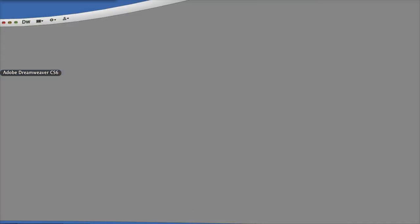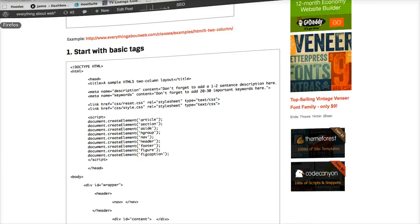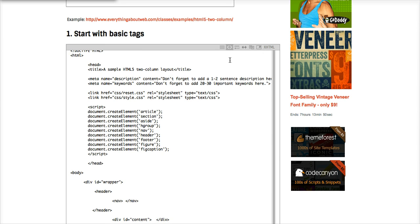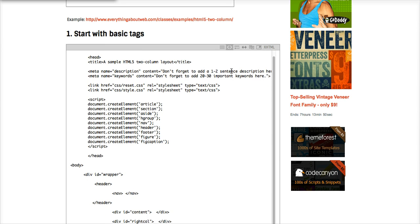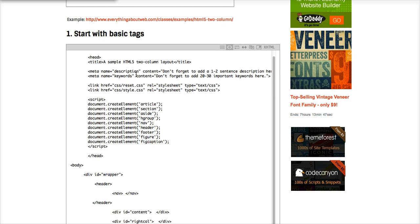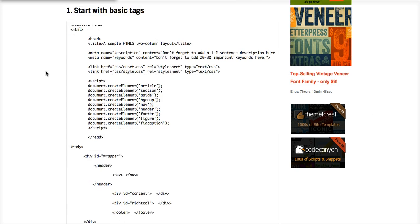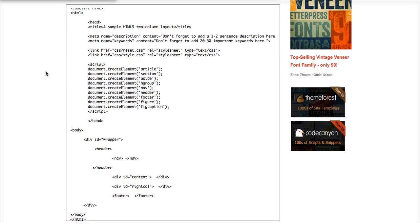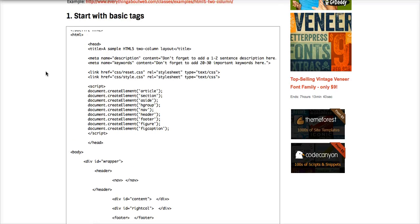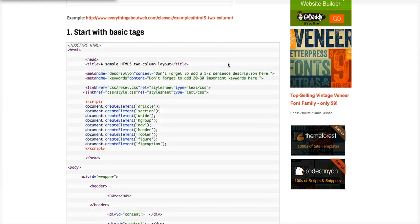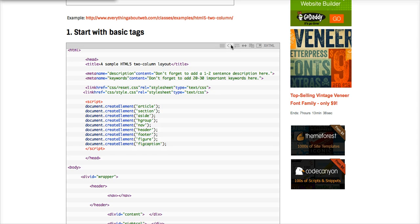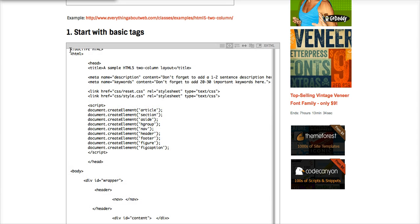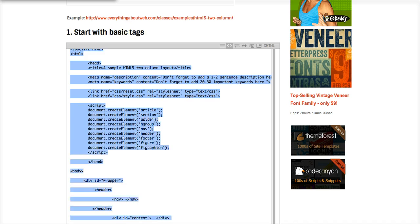Let's go back to Dreamweaver and our web page. We want to start out with this starter code. It's like a template you can reuse over and over. I'm going to toggle over to plain code here, and I'm going to select everything and copy it.